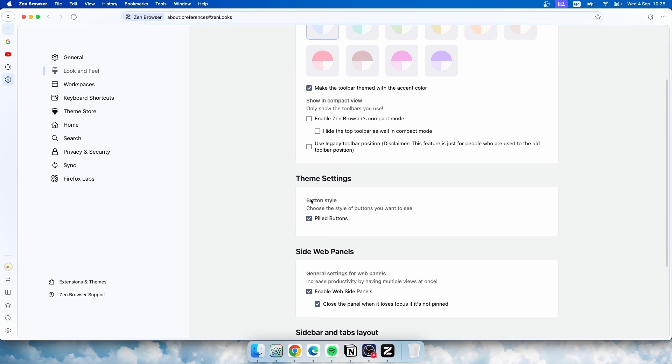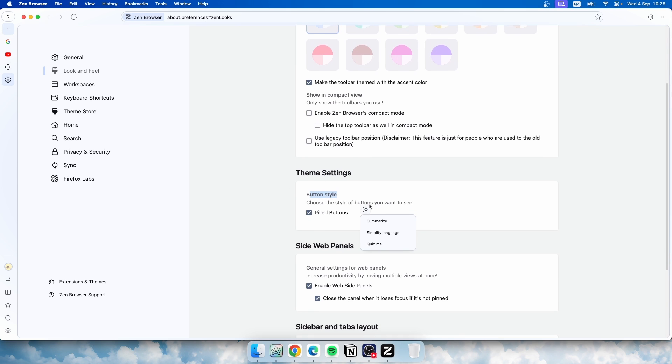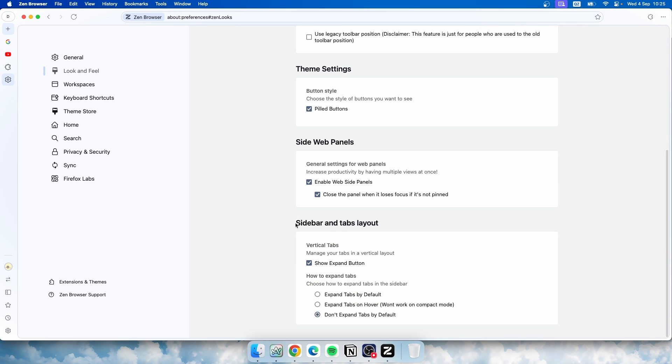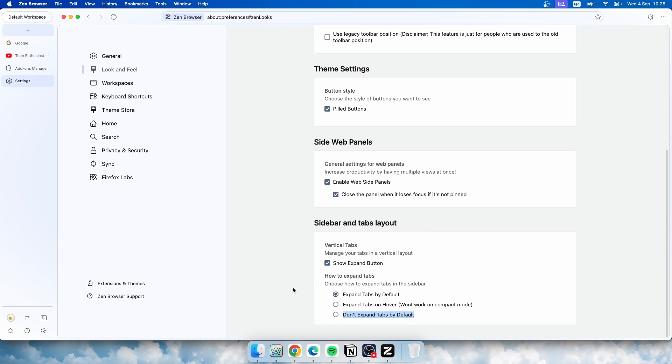Here at the bottom we can also change the button style, and we also here have Sidebar and Tabs Layout. So currently we have the option 'Don't expand tabs by default.' If I click here 'Expand tabs by default,' this is how it looks like.